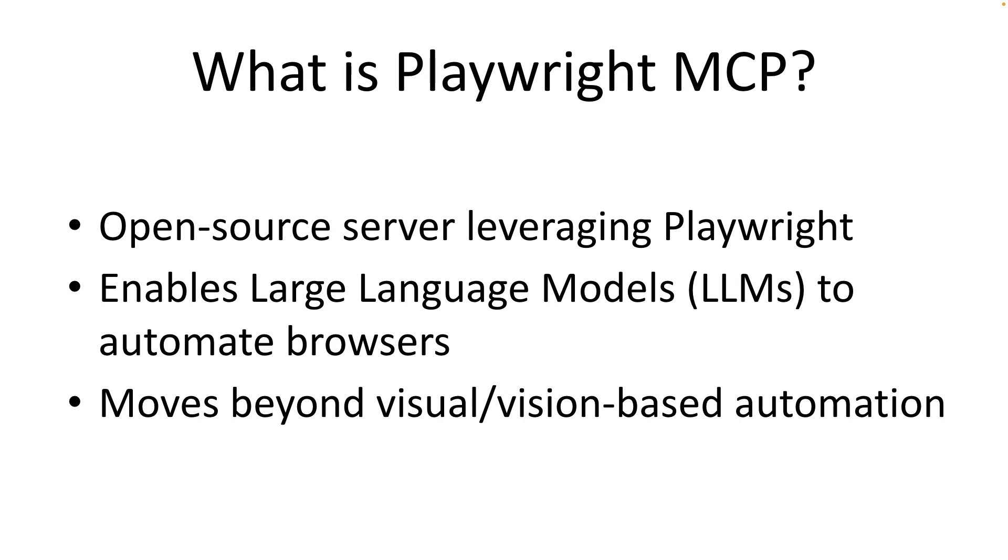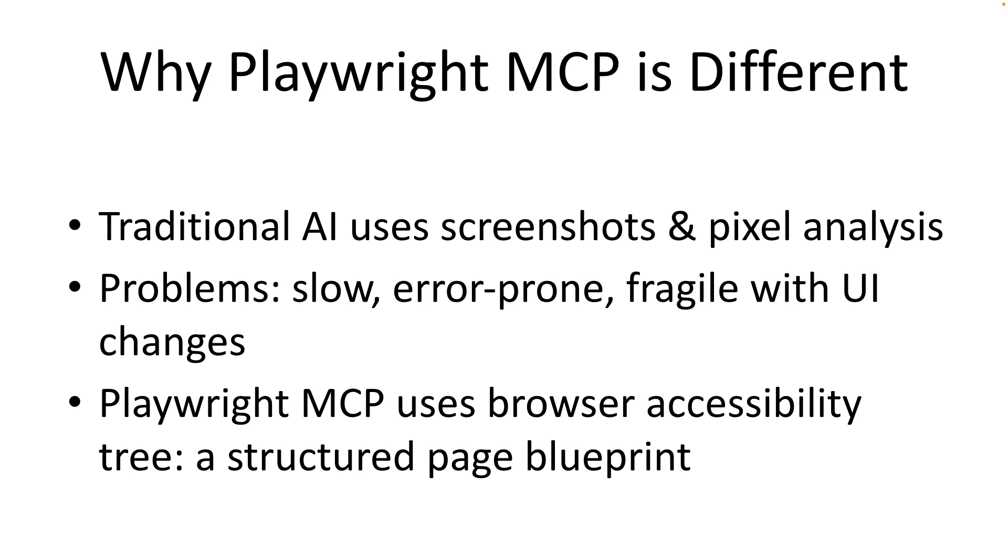You might be thinking, hey, I have seen AI tools out there doing so many things on a browser before. So what's special about this Playwright MCP? And that's a great question. The key difference lies in how the AI understands the web page.